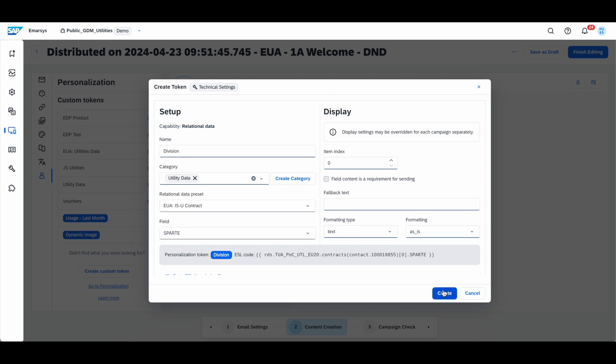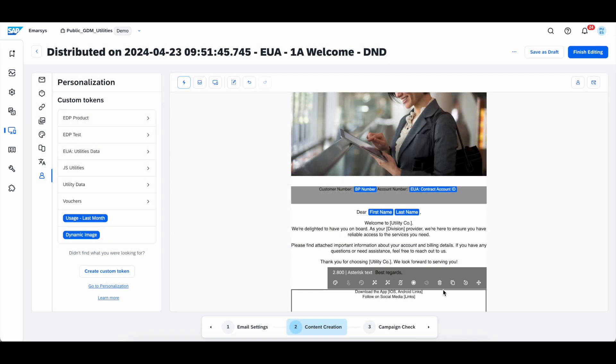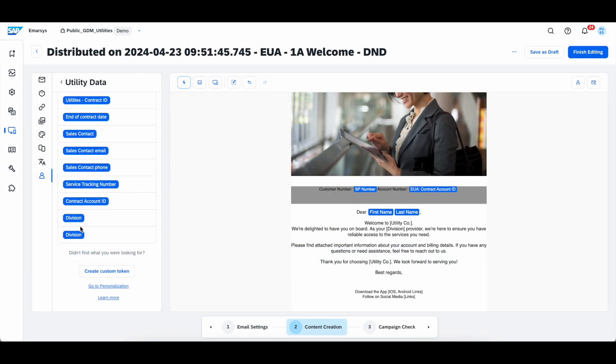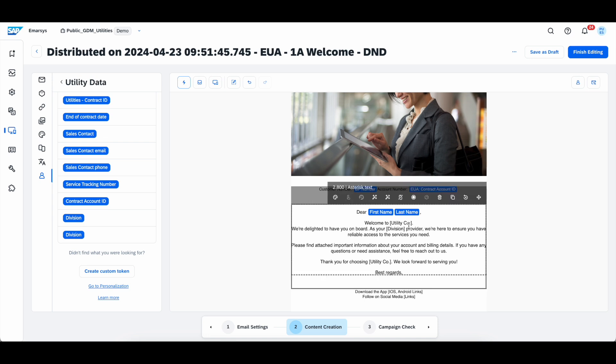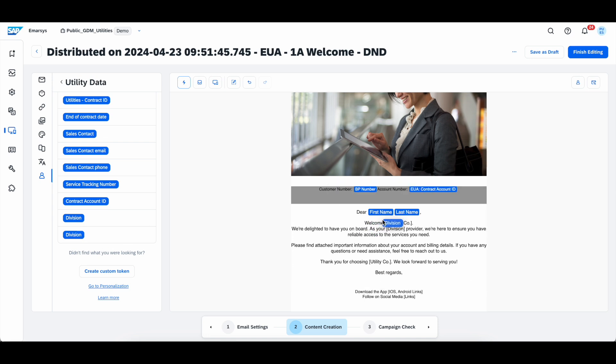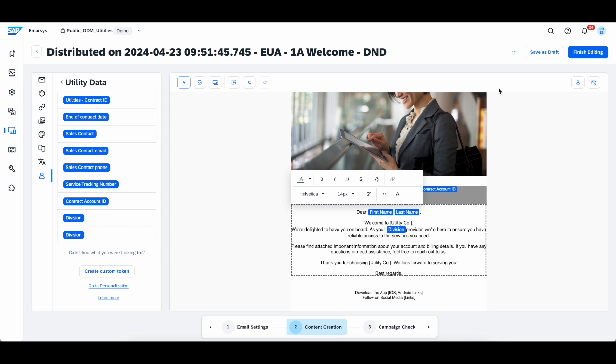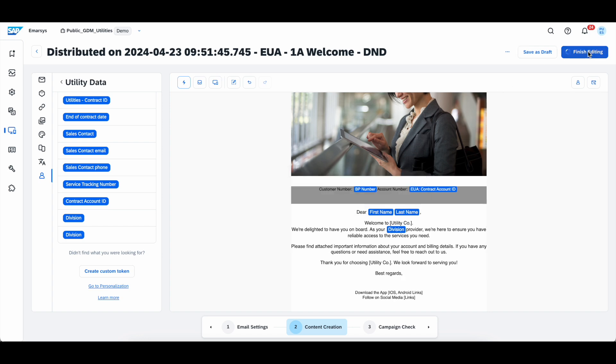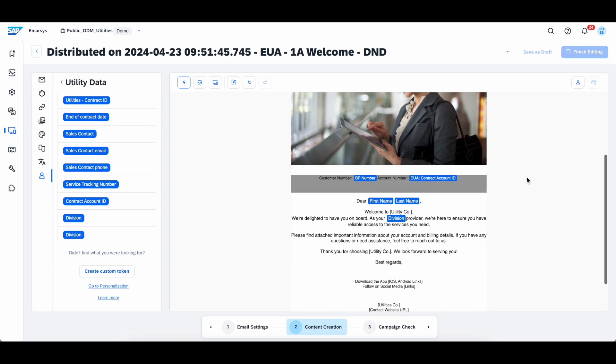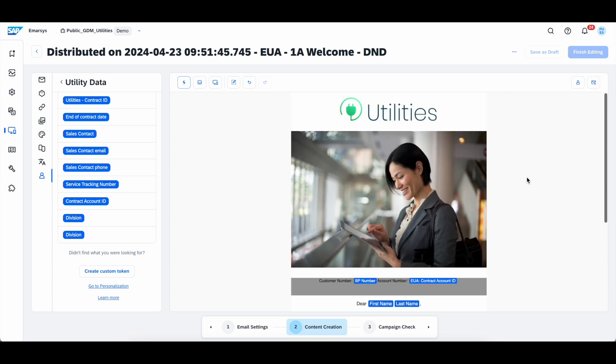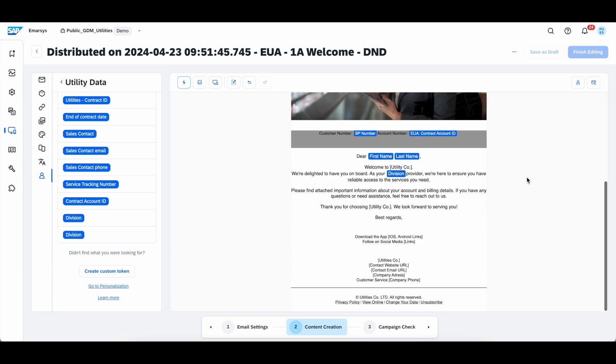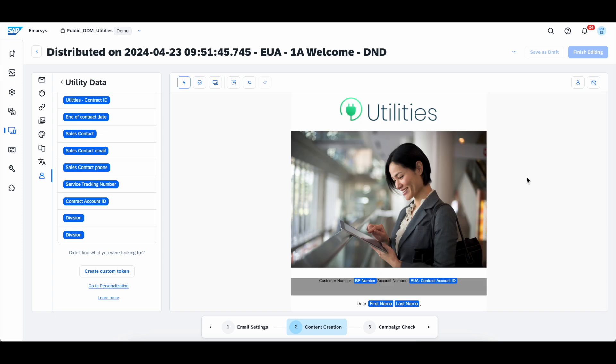So, now we click create, go to our campaign, choose the category utility data, and drag and drop division where we want to have it. Now, we can finish editing our campaign and preview it for our customer business partner, John.